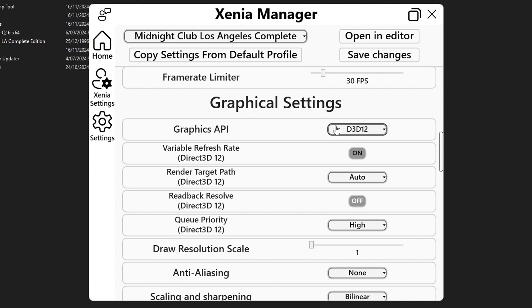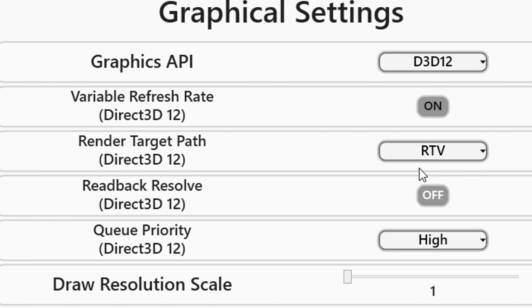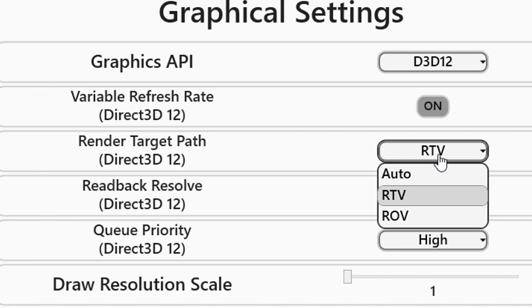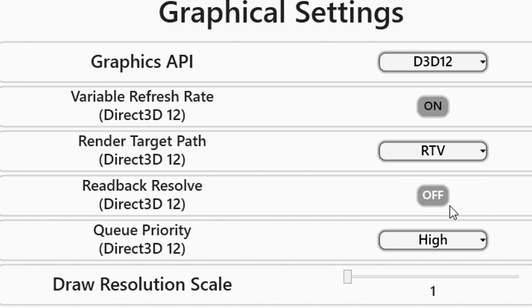Now on render target path you're gonna click on auto and change this one to rtv. This one is really important because if the game selects edram you're gonna have a lot of freezes on your game.